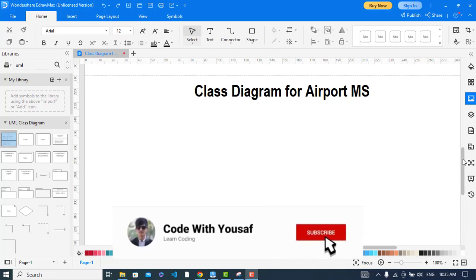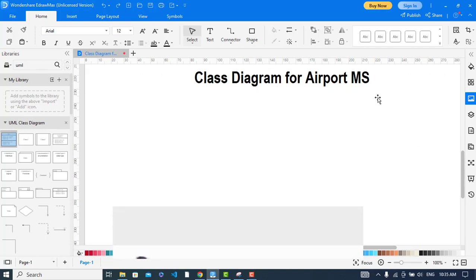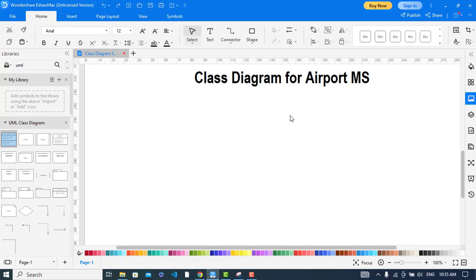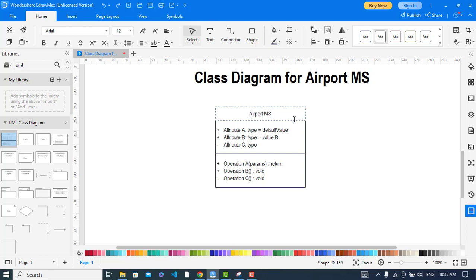Hi everyone. In this video we will create a class diagram for an airport management system. First of all, I will drag the classes, then we will write attributes, methods, and relationships between classes. Let's get started. This first one is the airport management system.